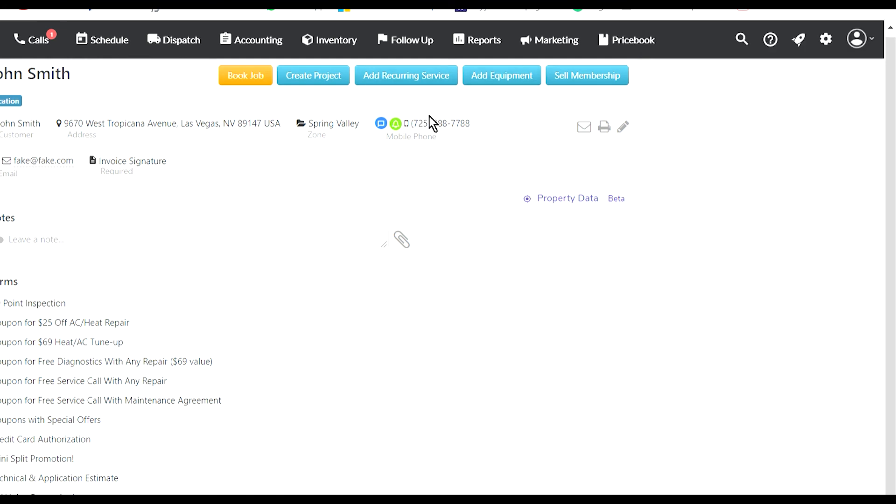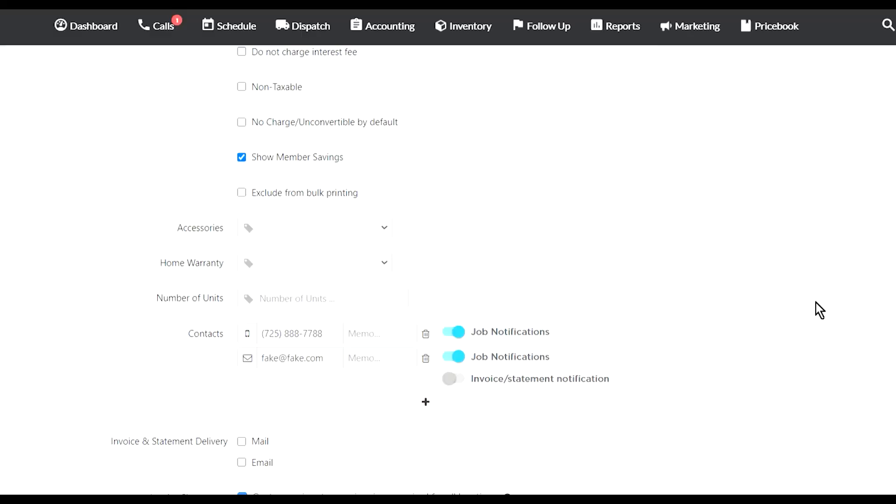You can also sell membership. If you offer membership, you can sell that, and then it's gonna create recurring services. You can add equipment, create projects - lots of different options that are available over here.